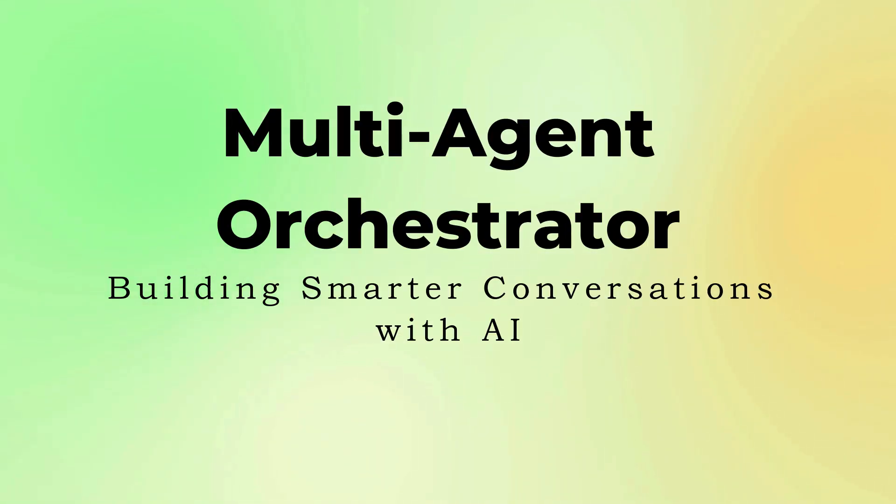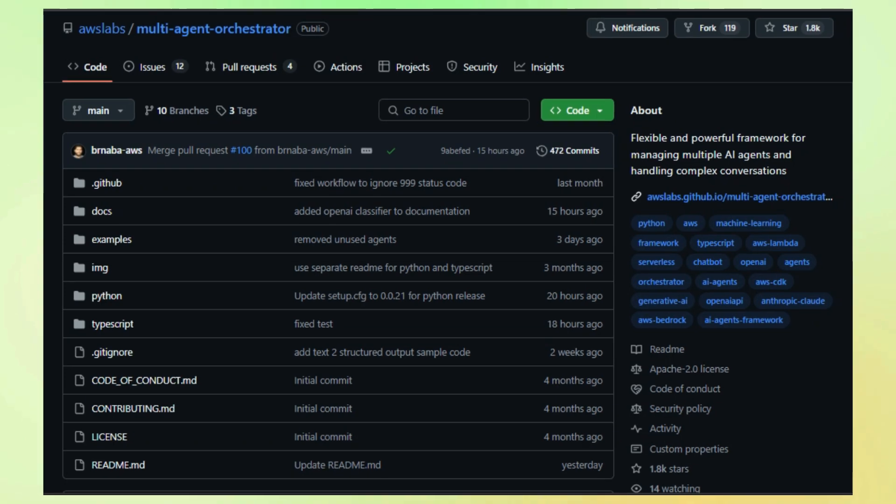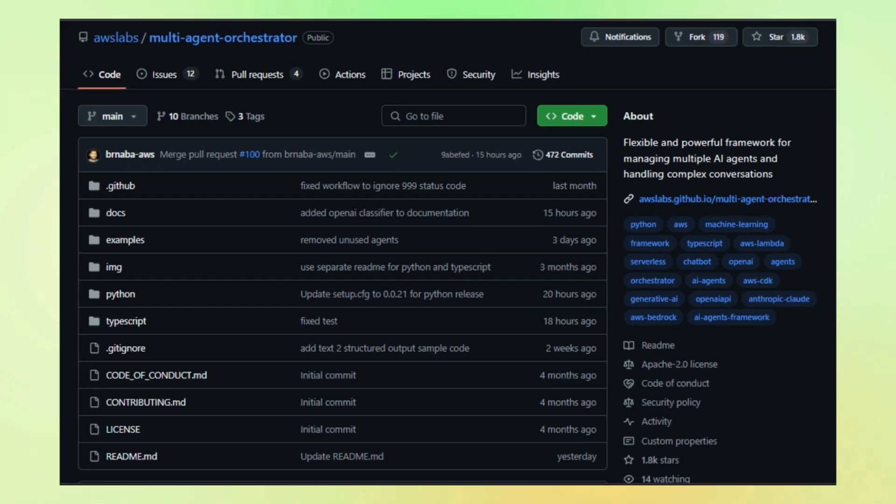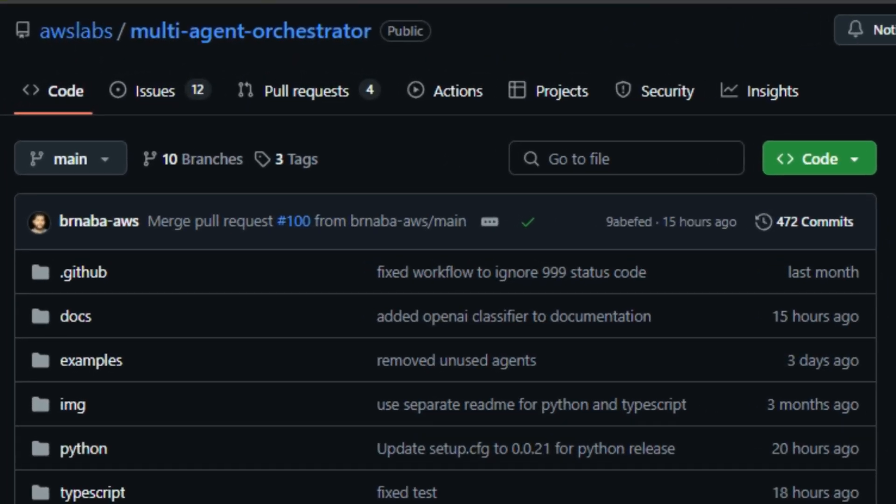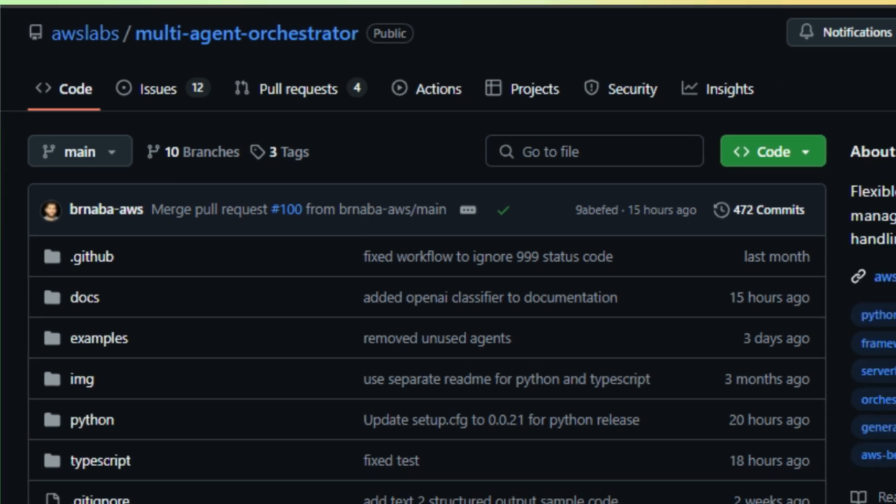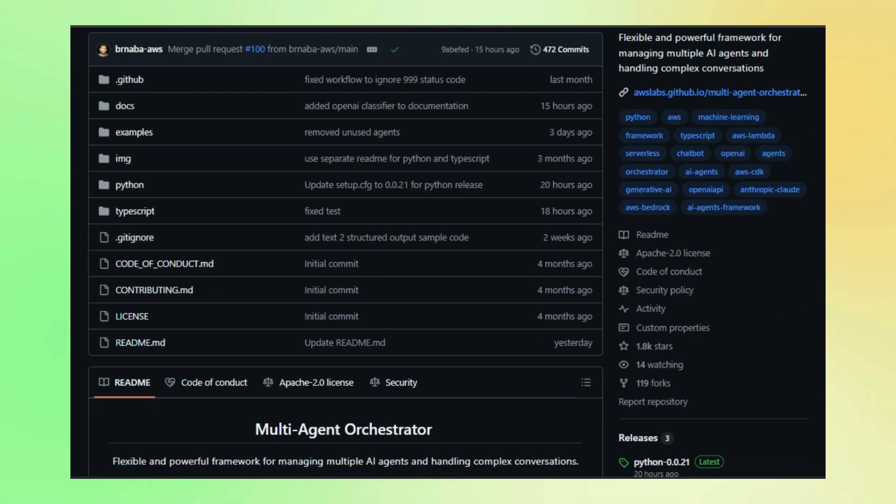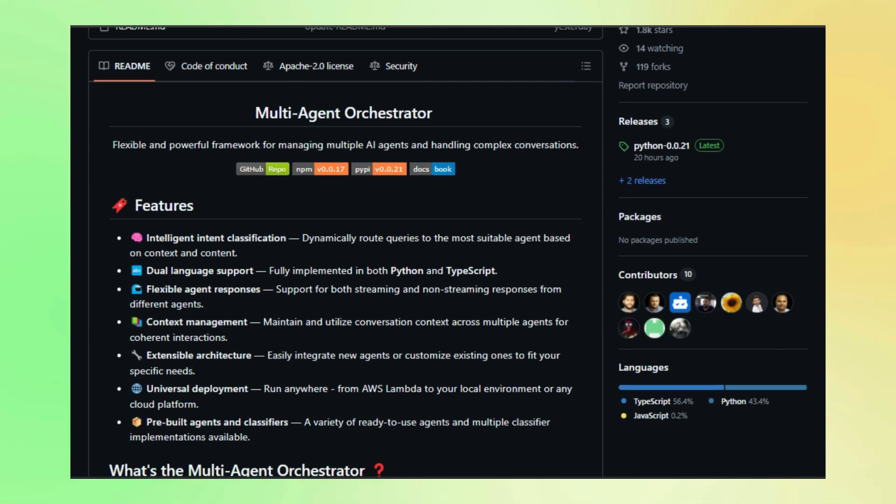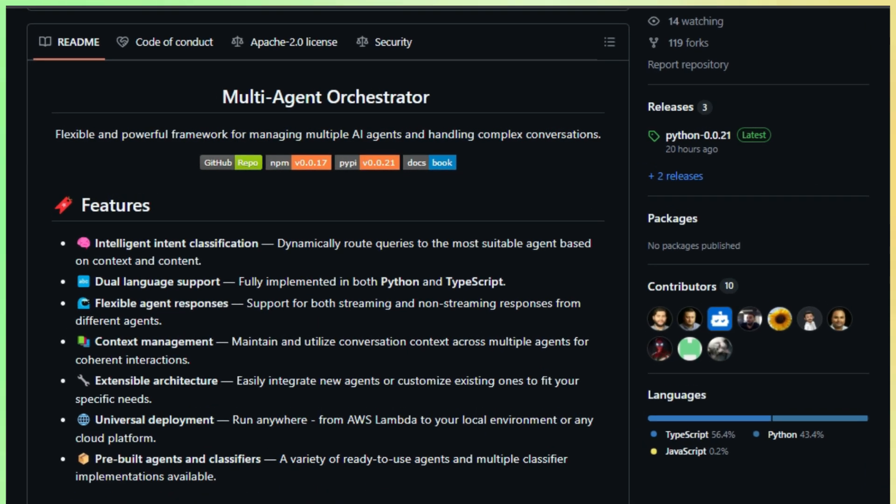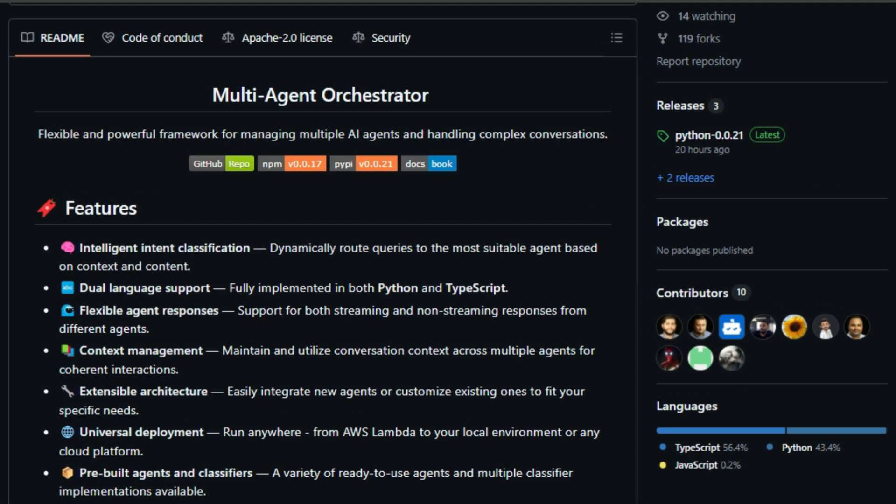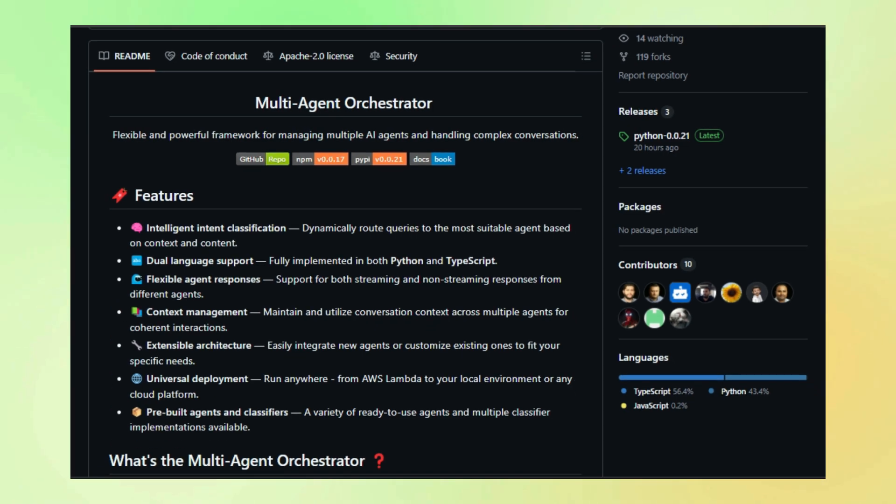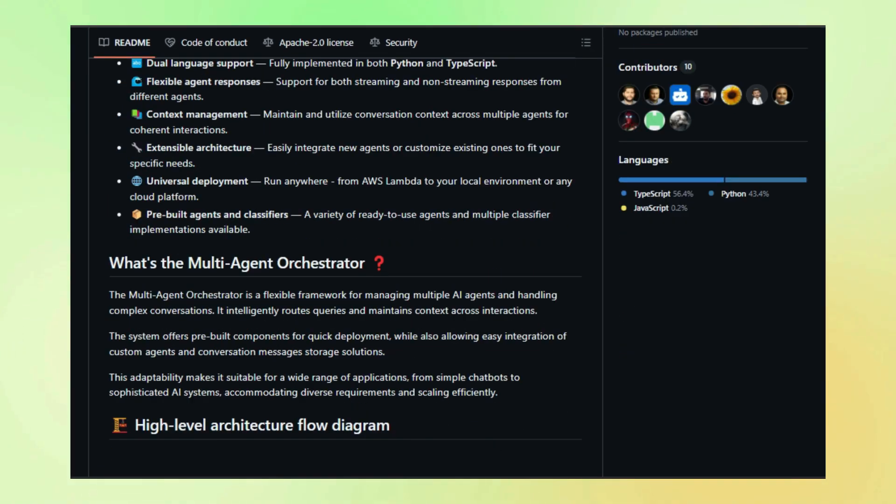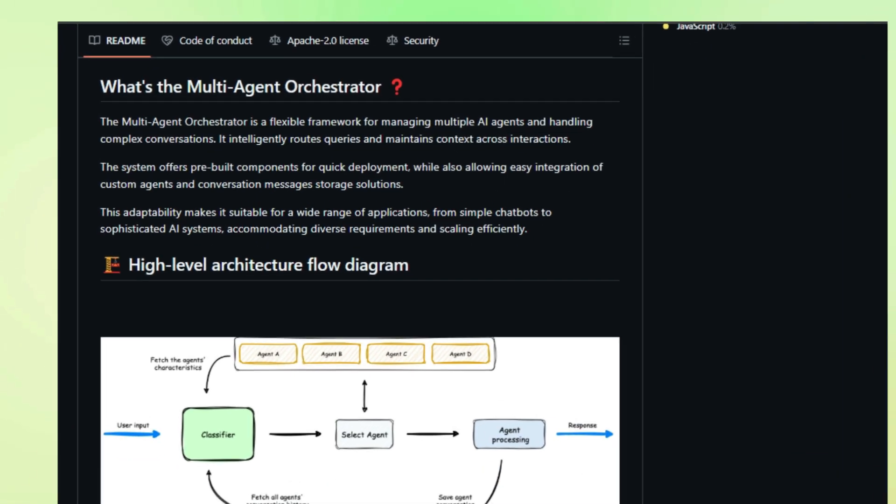Project number two, Multi-Agent Orchestrator, building smarter conversations with AI. We're exploring a fascinating project called Multi-Agent Orchestrator. This innovative framework, developed by AWS Labs, is changing the way we build AI-powered conversational systems. Imagine having multiple AI agents, each specialized in a different domain, working together seamlessly to provide a more comprehensive and engaging user experience.